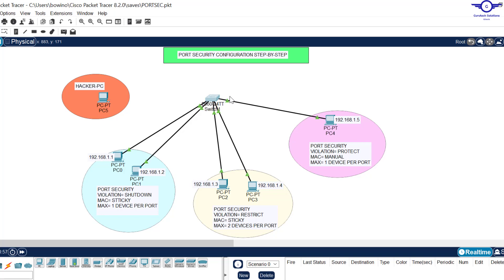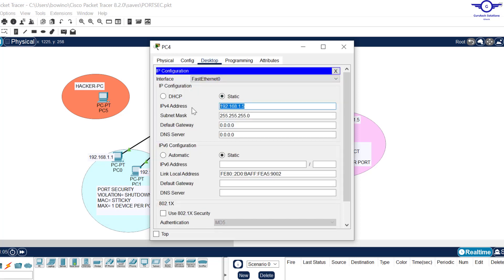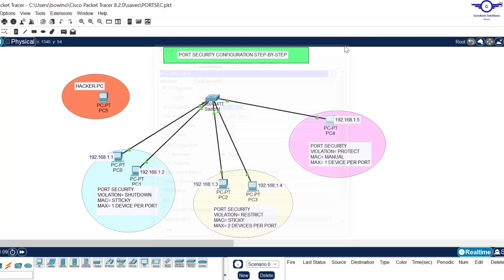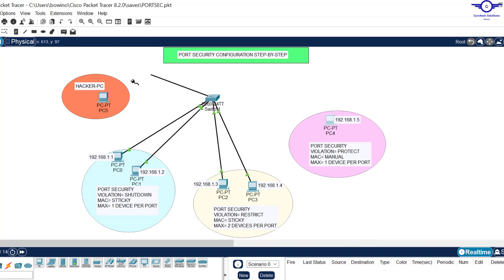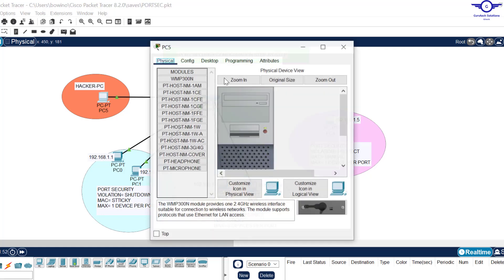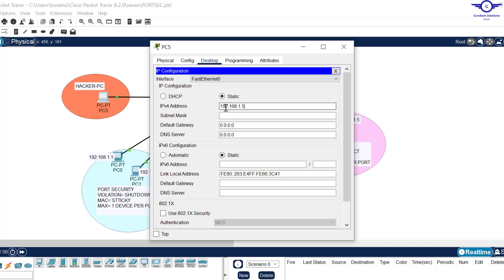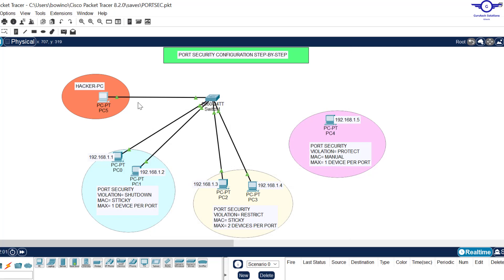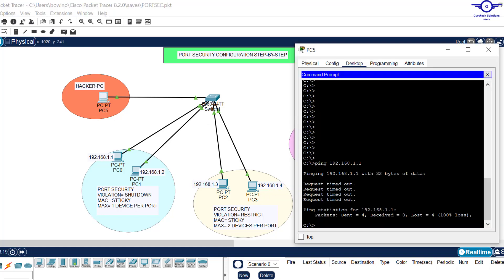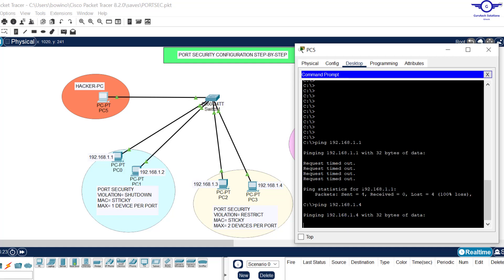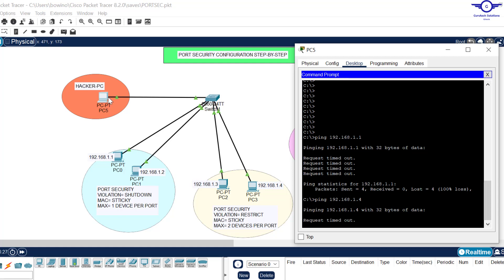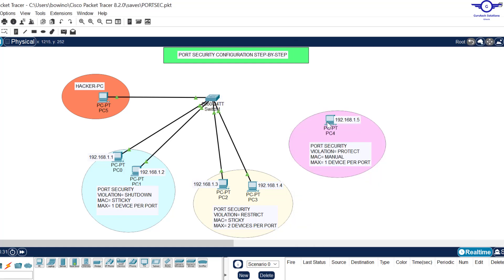This port was configured to allow only one device. I'll copy the hacker PC's IP address, unplug the original connection from that port, and plug the hacker PC in instead. I'll wait for the link to go green, then try to ping — any of the other PCs. The ping will never succeed because any device other than the originally learned one is blocked by default.